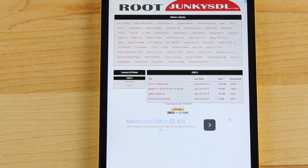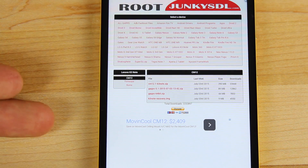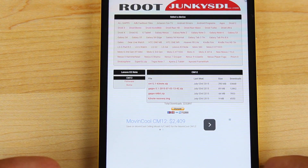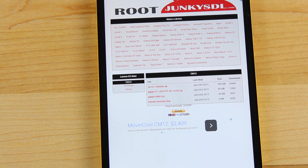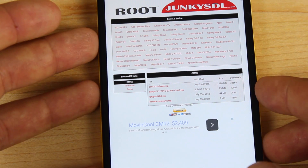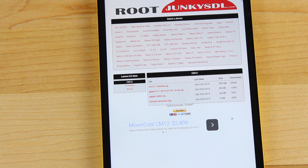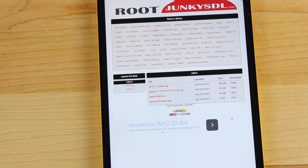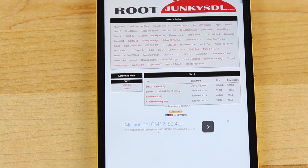Head to the link in the description and grab the CyanogenMod 12 and the GApps. This is the Root Junkie's download website and he has all the files that you need for pretty much anything. Big shout outs to Root Junkie for providing us with this awesome download page. Grab the CyanogenMod 12 and the GApps, store those on your SD card, and then we're going to go ahead and boot into recovery and flash this.